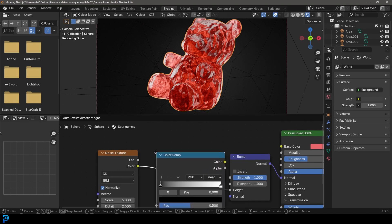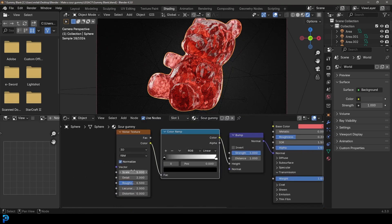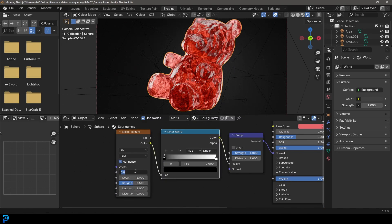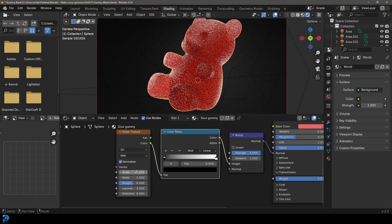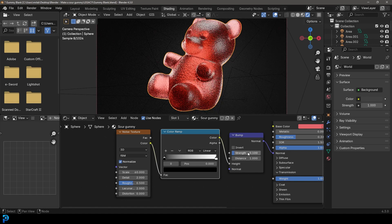Then just take the scale over here to 60 on our Noise, and let's come here to the Bump Strength and make it 0.1. Now we've got a little bit of bump to our gummies.